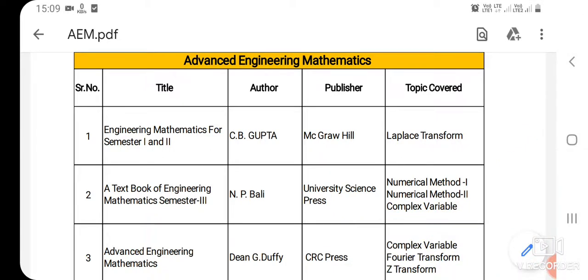The third book's title is Advanced Engineering Mathematics. The author is Dean G. Duffy and the publisher is CRC Press. It covers the topics complex variable, Fourier transform, and Z-transform. The complex variable topic is only for the electrical branch, while Fourier transform and Z-transform are common for all branches — civil, mechanical, and electrical.